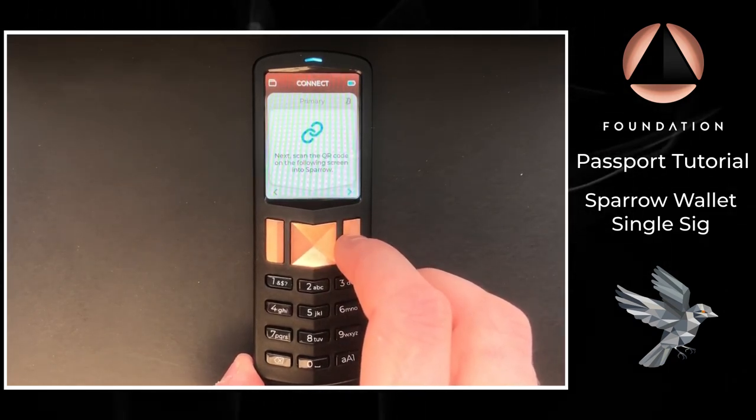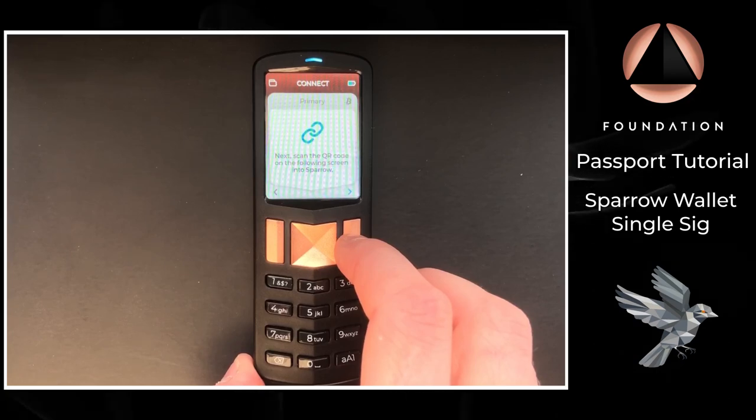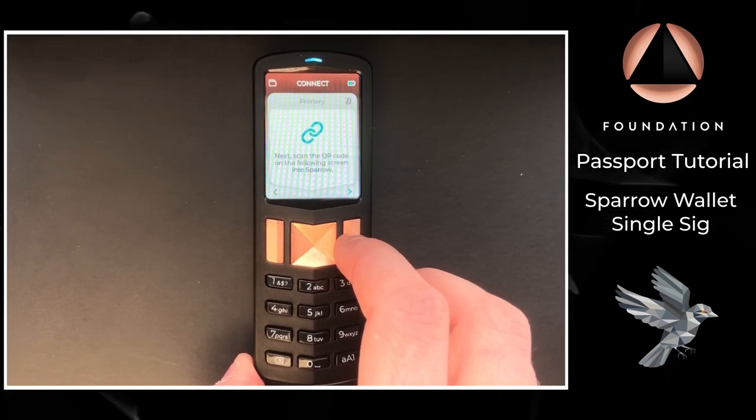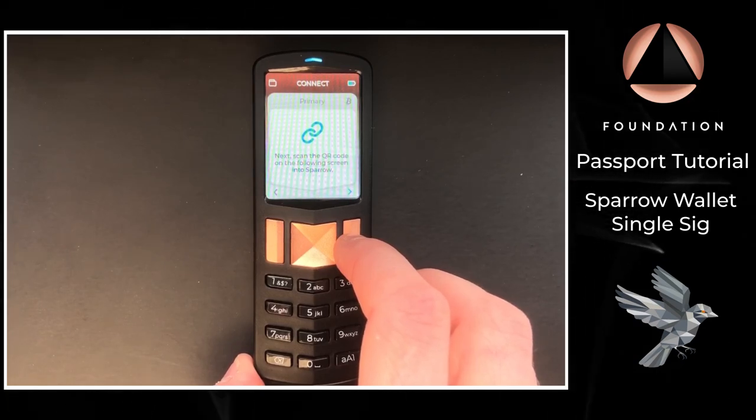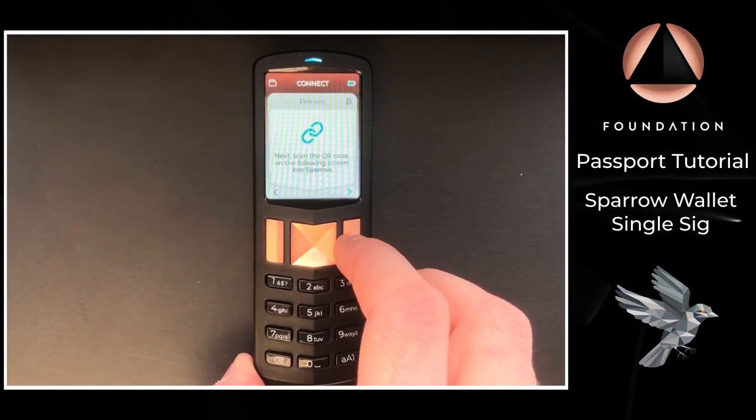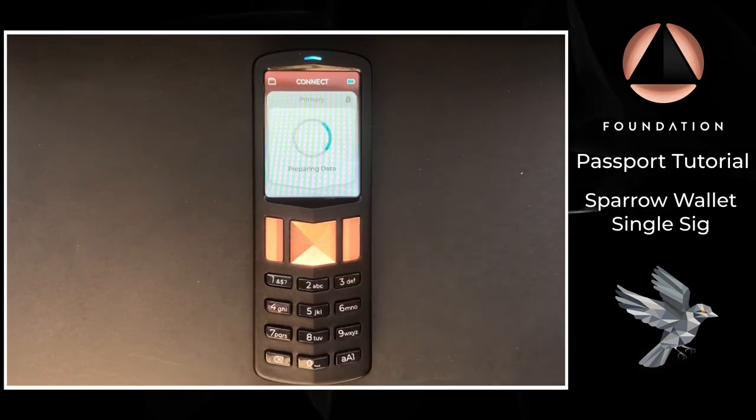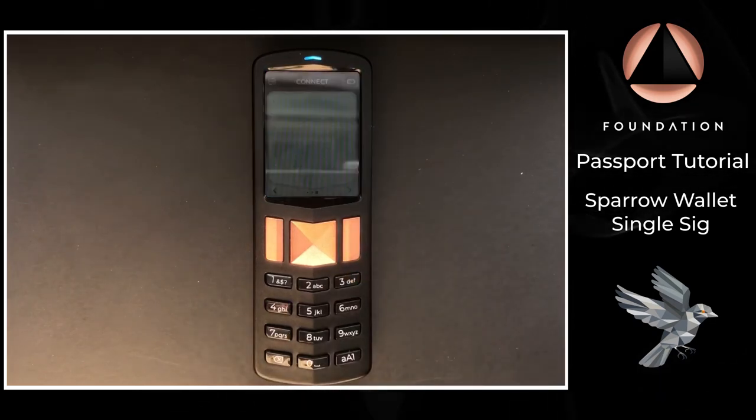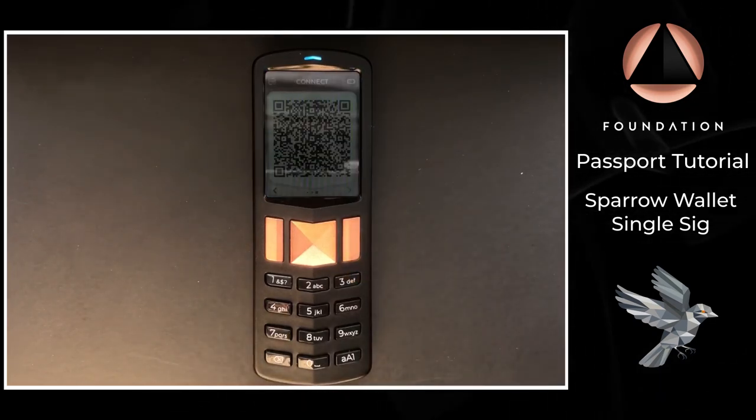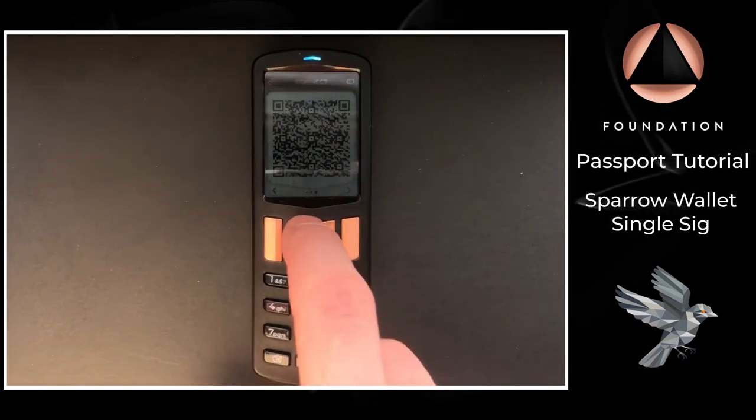Next, Passport is going to show some animated QR codes for Sparrow to read which contains the information required for Sparrow to monitor our bitcoin addresses controlled by Passport.